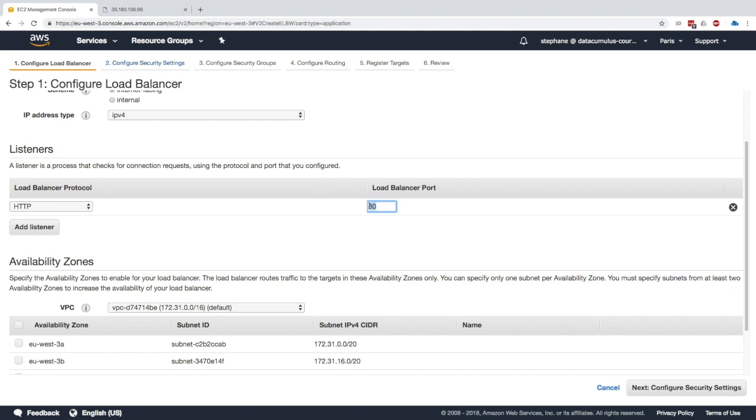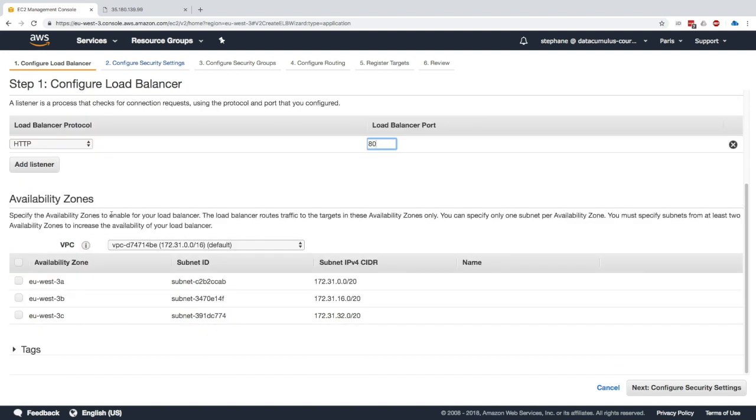Here we can set how many availability zones to enable for our load balancer. It can be highly available, so in this case I'm going to select all the availability zones.